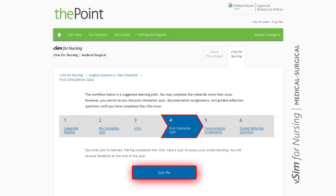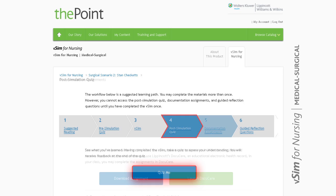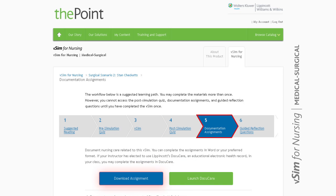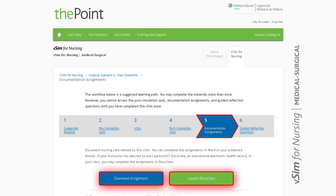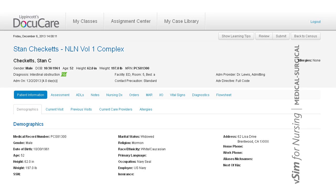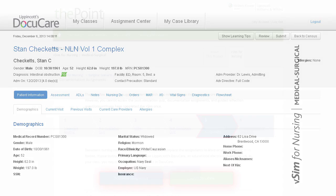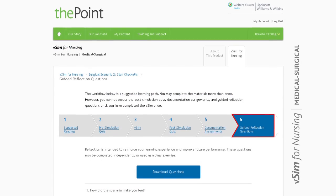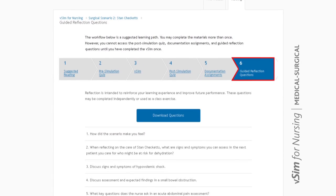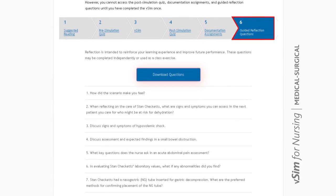After students have completed the simulation scenario, they can take a graded post-simulation quiz to assess their comprehension of the full scenario. They will also be able to continue the patient scenario with documentation activities. If your program is using Lippincott's DocuCare, these patient records are already loaded in the system for a seamless documentation experience.